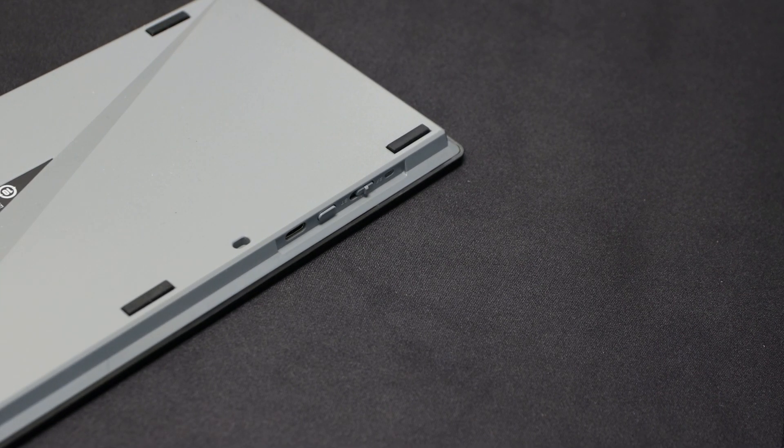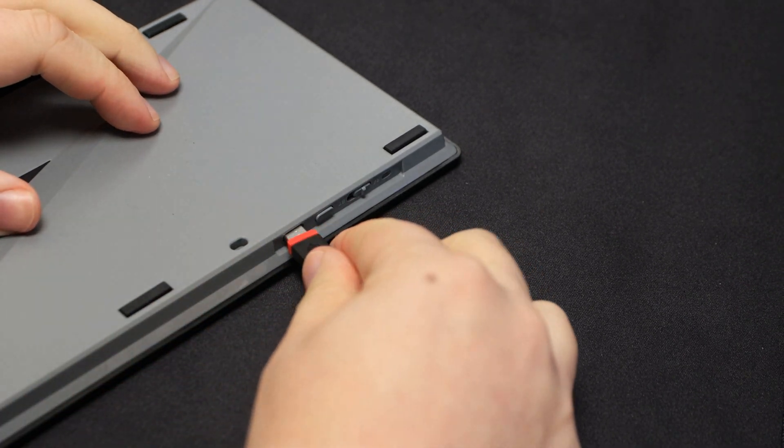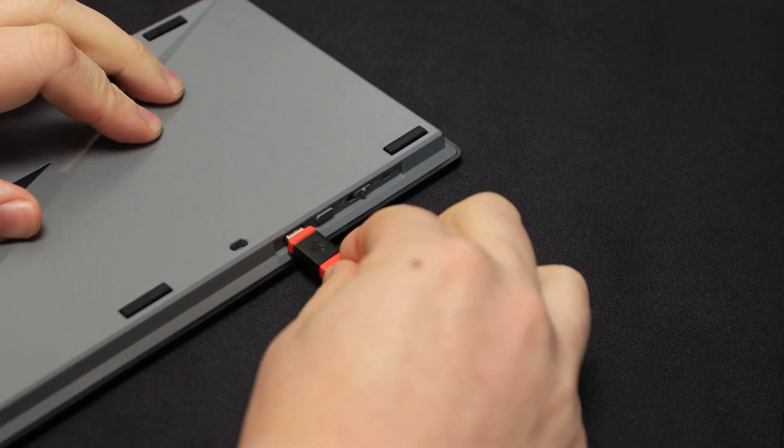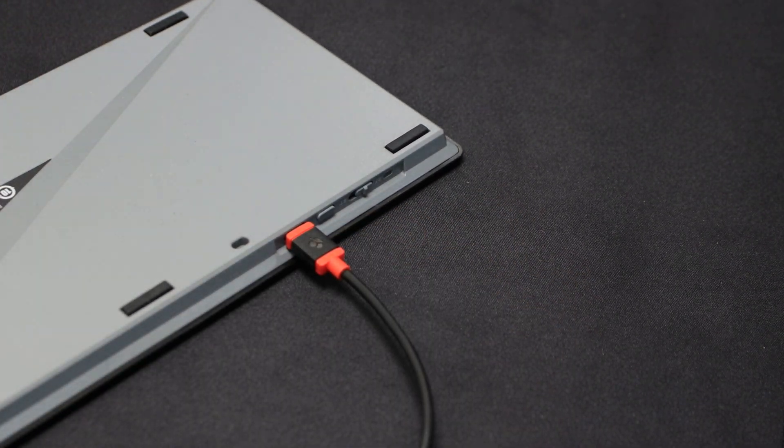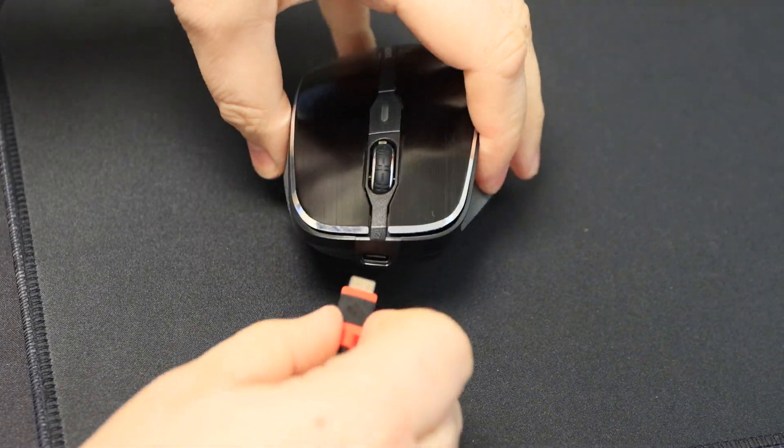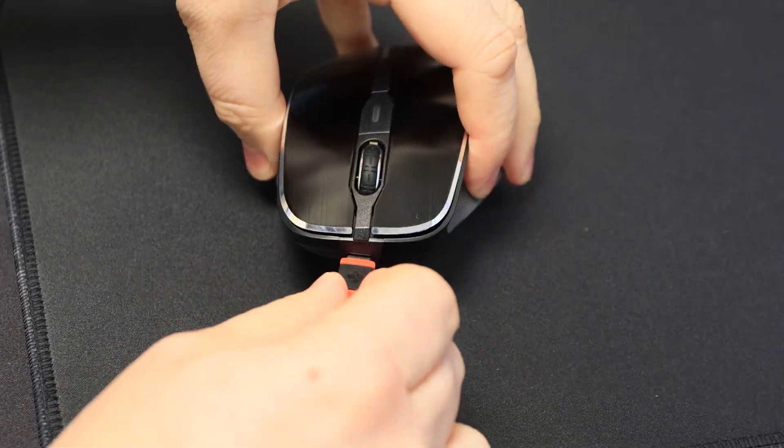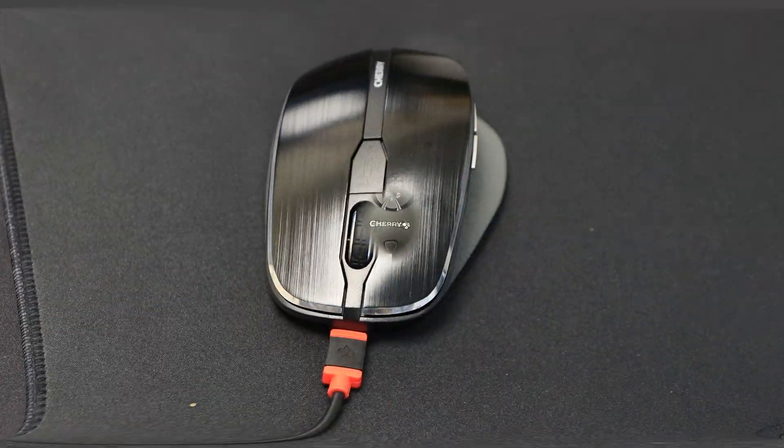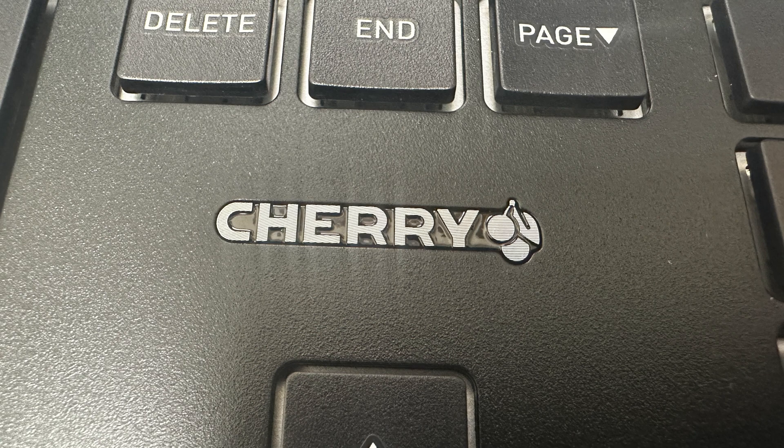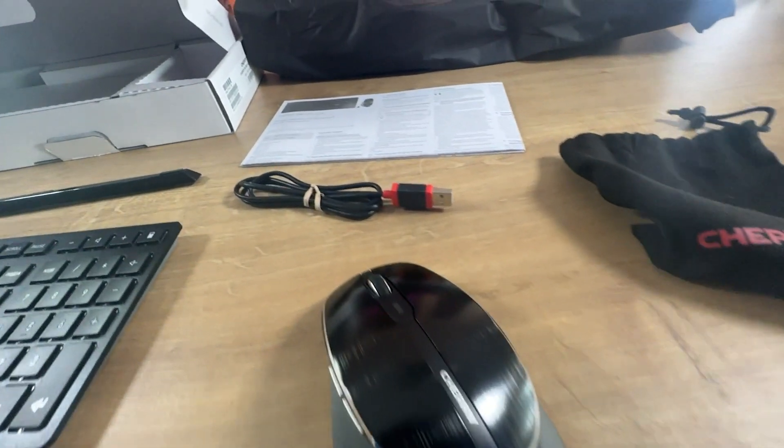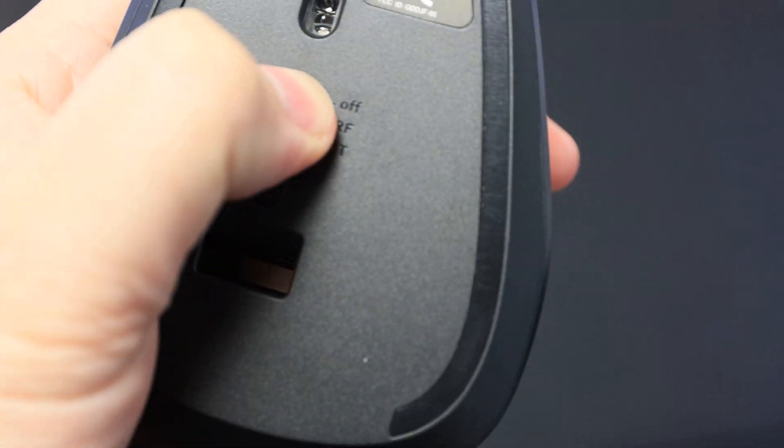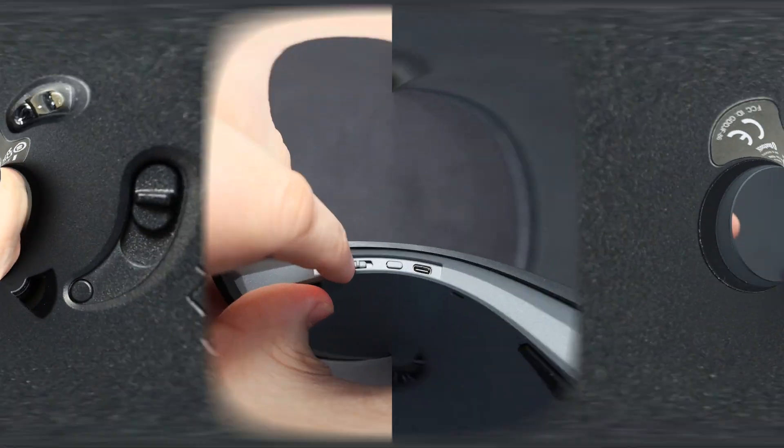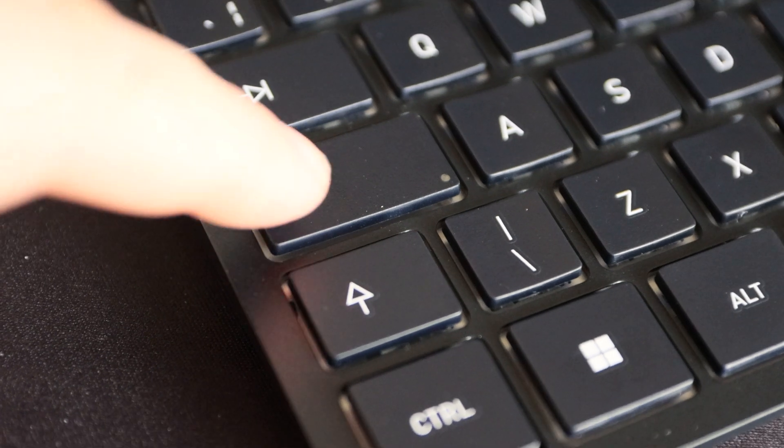The Cherry DW9500 Slim is powered by a powerful lithium battery that can last for weeks without interruption. If you need to recharge, simply use the USB-A to USB-C cable that is included in the package, and you can continue working while charging. To increase battery life, you can turn off the keyboard and mouse completely using the switch when not in use.